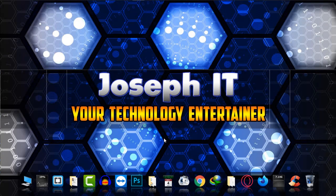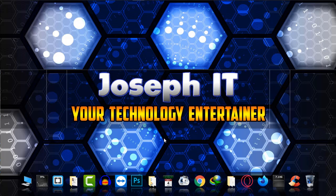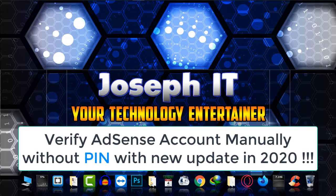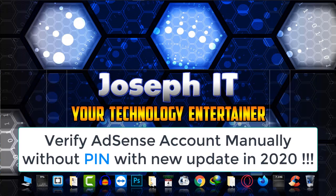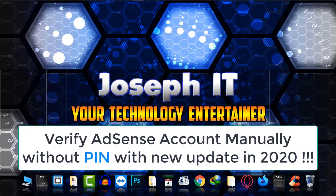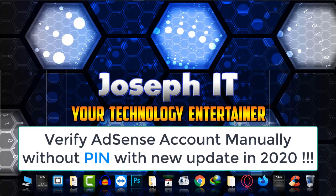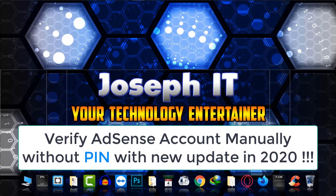Hello guys, welcome to Joseph IT Technology Entertainment. Today I'll be discussing an important topic of AdSense - those who have not verified their address with PIN due to letter issues, it will be great news for them.